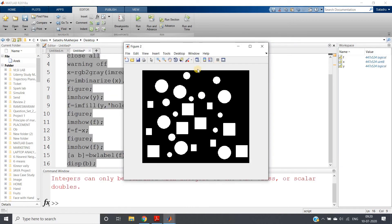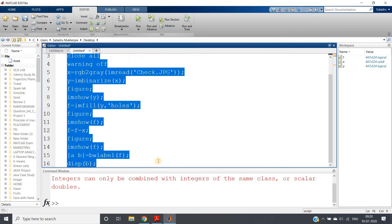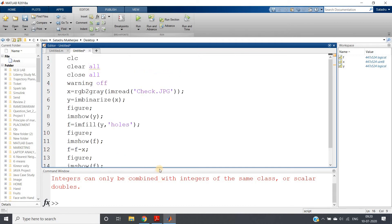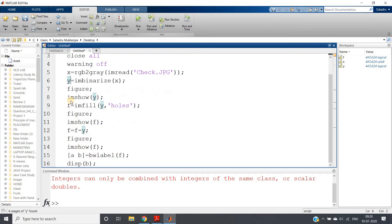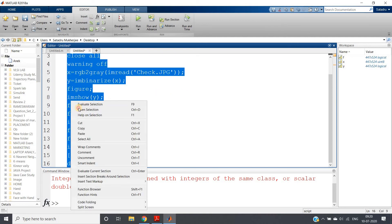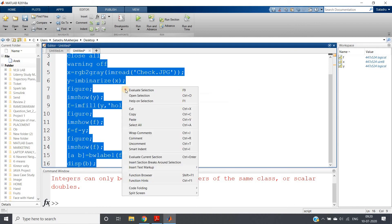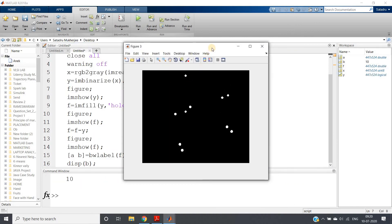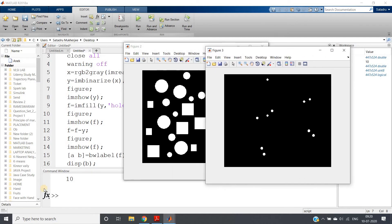Now let's hope that this code should work. If I just run—see, we're getting some error. Integers can only combine with integers of the same class or scalar double. Let me check. F is logical, where x is unsigned integer. Oh sorry, this will be actually y—y is our binary image.